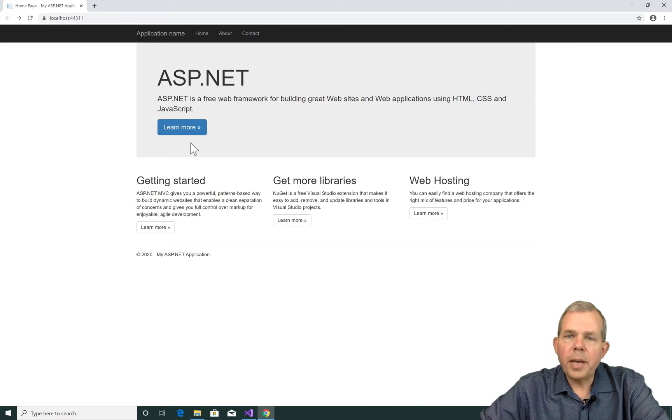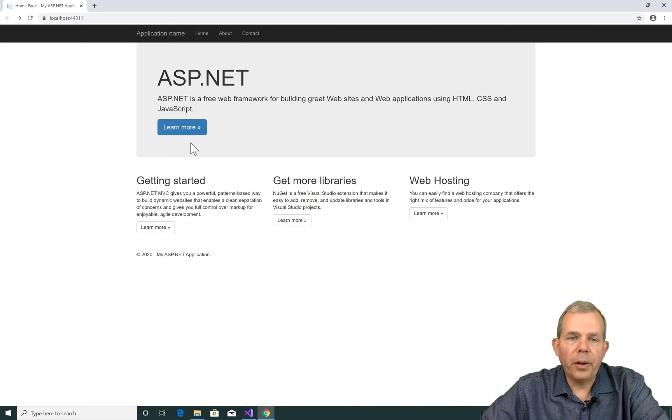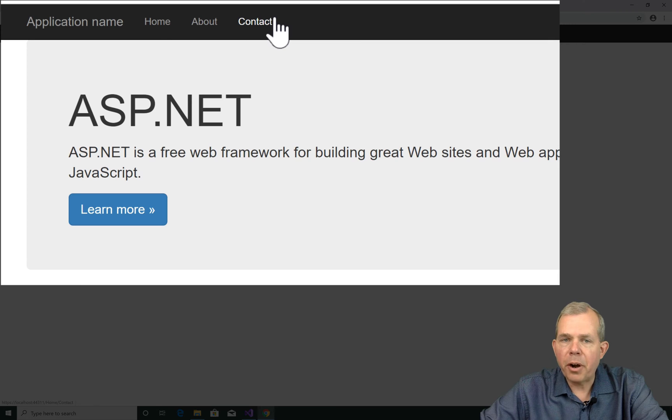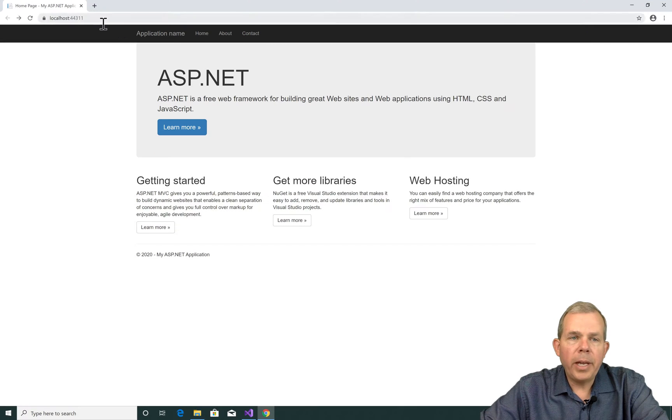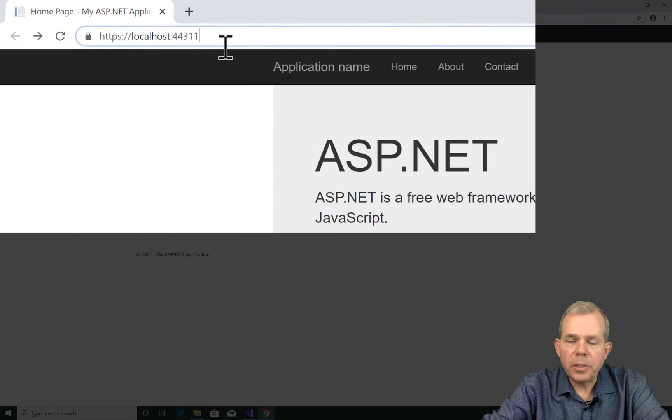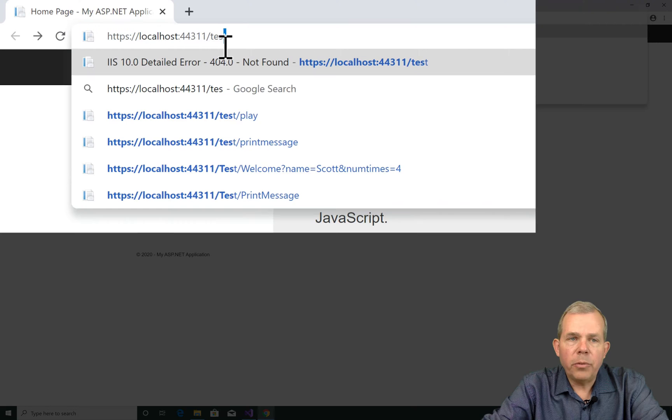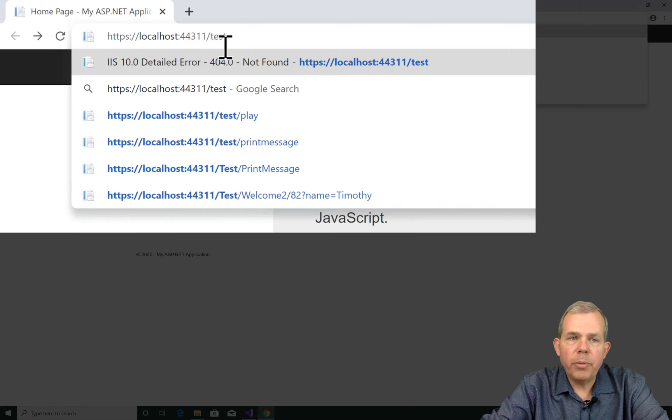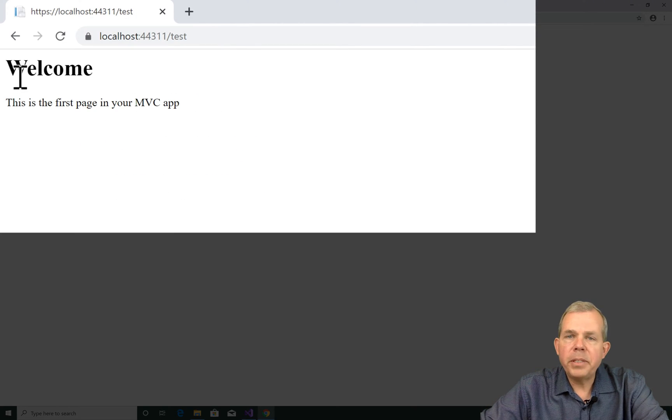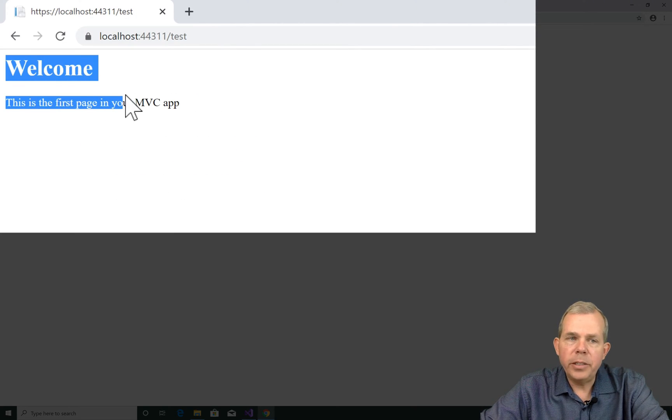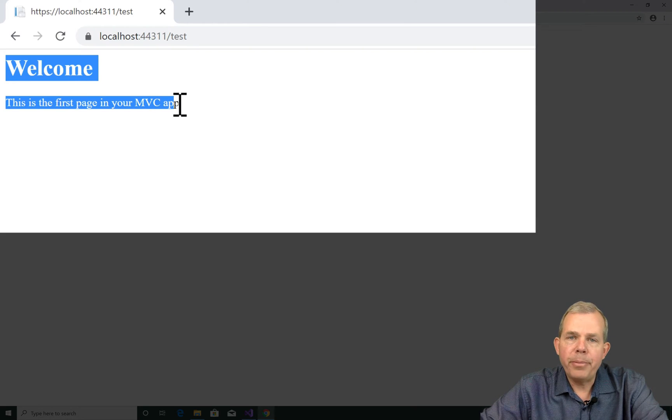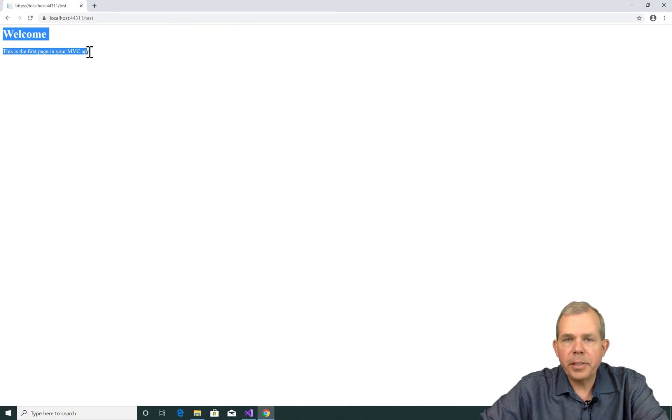So this app will be very simple. We're going to start with the default app as you can see here. We have three pages that are already defined for us, but I'm going to add a new route. I'll put a slash and the word test and press enter and see what happens. We're going to have a very simple webpage that shows a message that says this is your first page in your MVC app. So let's get started.